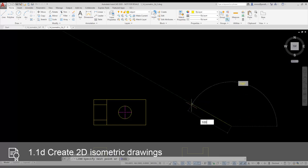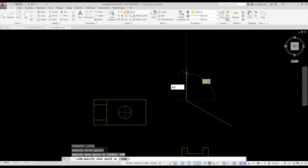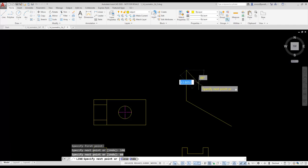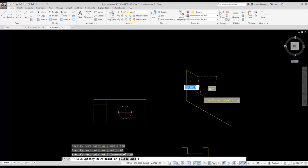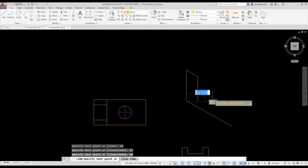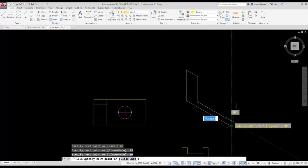I move my cursor straight up and type in 60. I move my cursor forward looking for the angle of 30 degrees and type in 25. I shift my cursor down and type in 50. I then move my cursor toward the front and use the endpoint of the start of my line to help me close the left face.